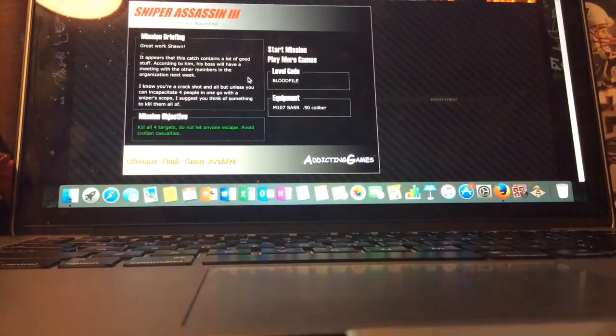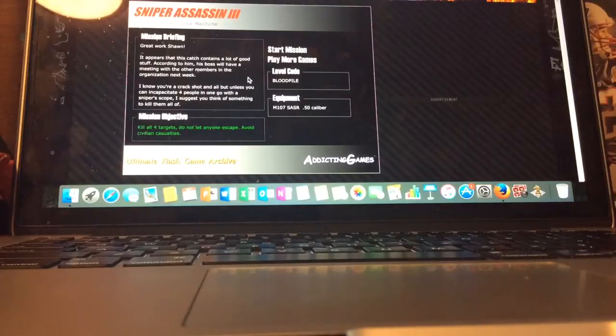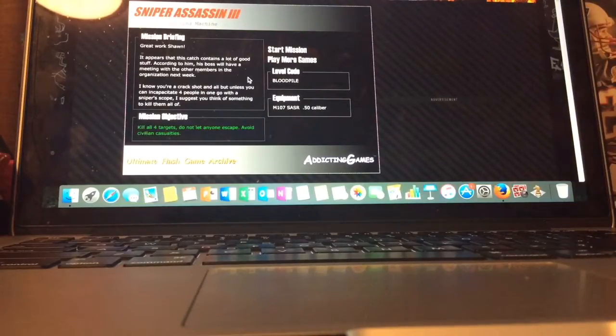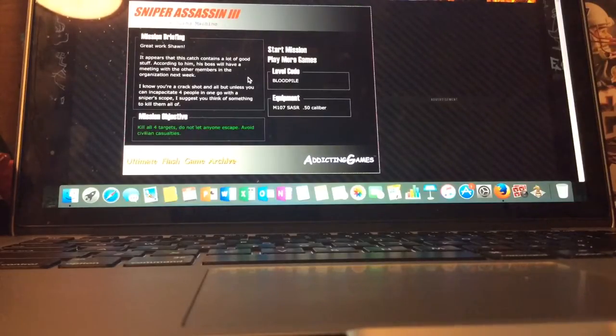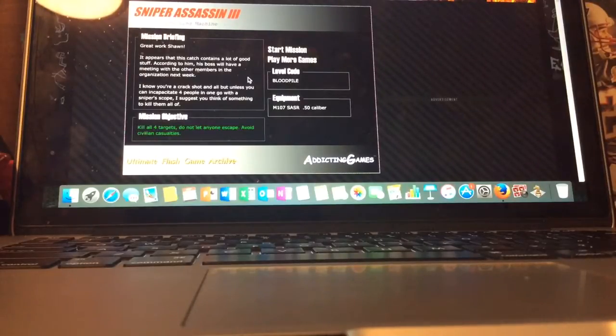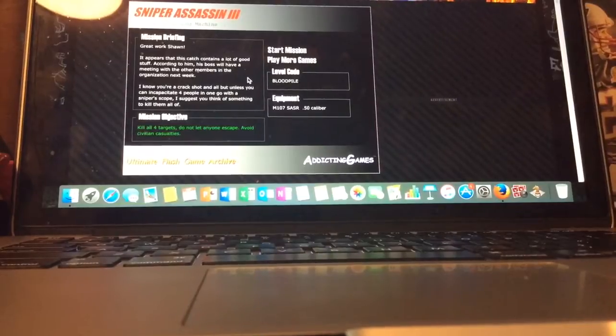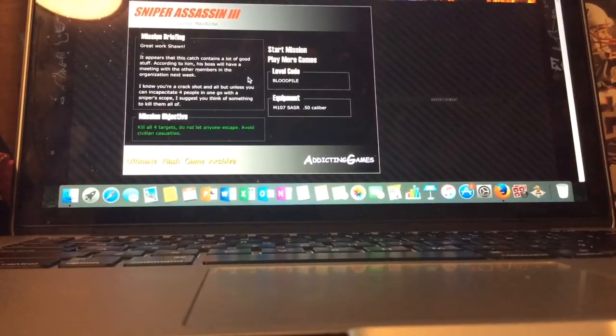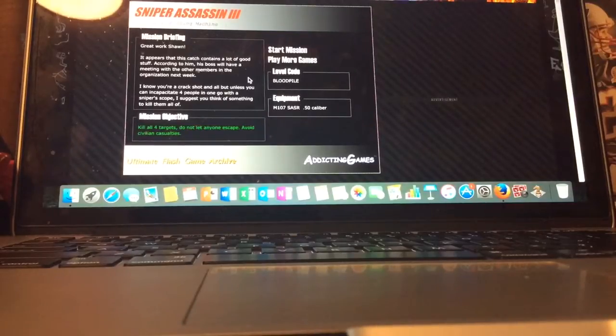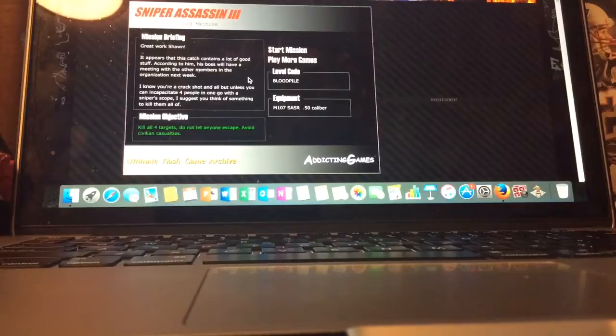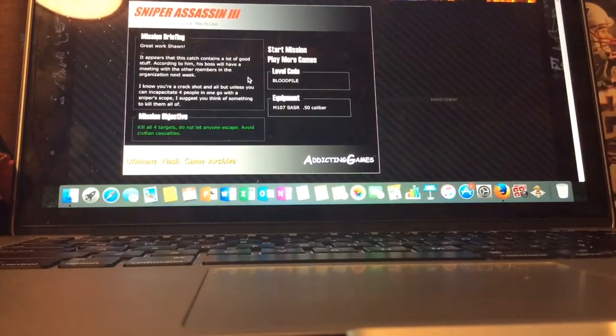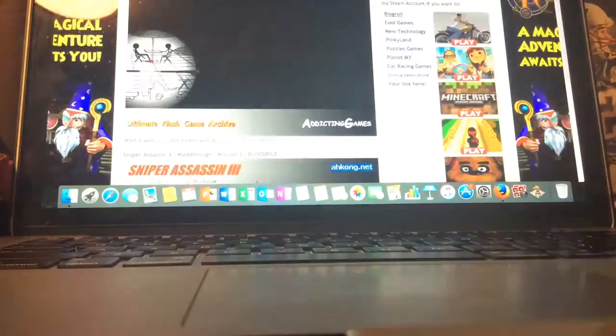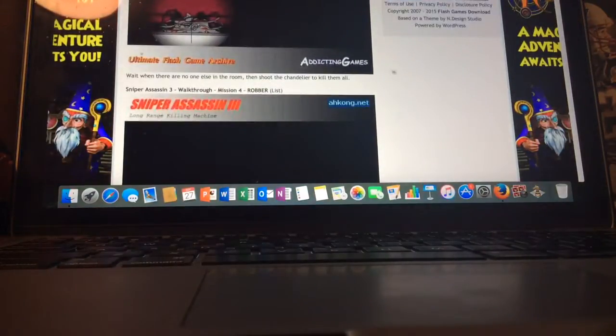Great work, Sean. It appears that this catch contains a lot of good stuff. According to him, his boss will have a meeting with the other members in the organization. I know you're a crack shot and all, but unless you can incapacitate four people in one shot with a sniper scope, I suggest you think of something to kill them all. Level code's blood pile. I don't have my shoulder doing this.